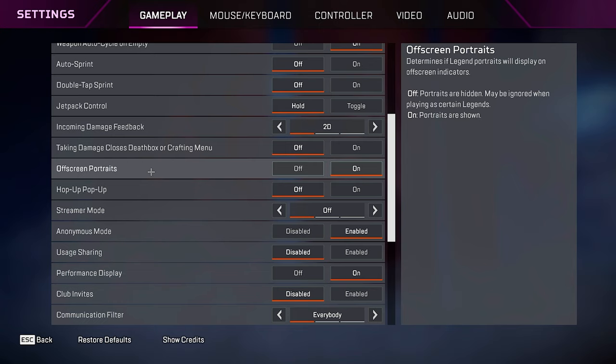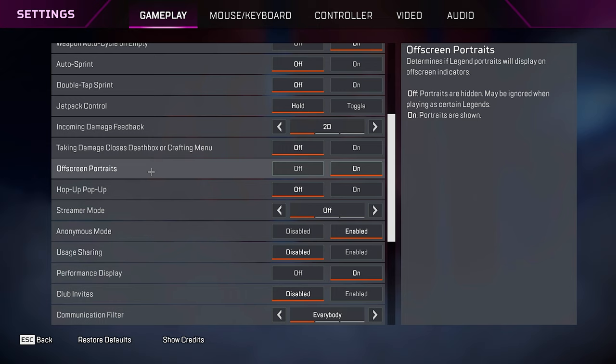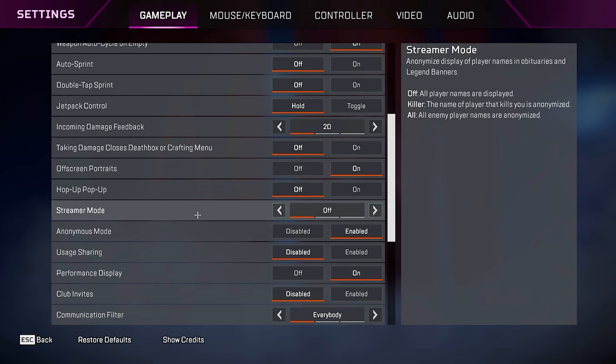Offscreen portraits, this is a new option, and I haven't really seen anything about it yet, so I'm just keeping it set to on right now. I've seen no explanation of what it does. Hop up pop up, keep this off. It's unnecessary text on the screen. Streamer mode, I have mine off, but if you want to hide people's names in the kill feed or people who'll kill you, just turn that on.